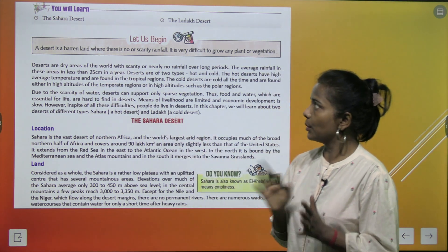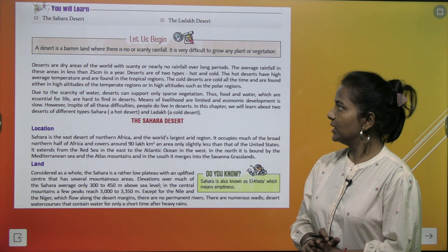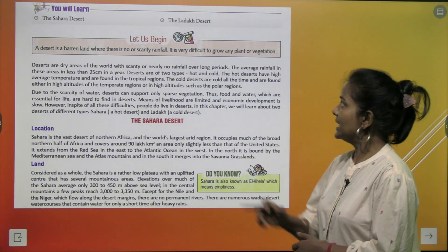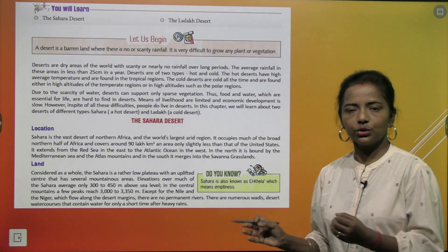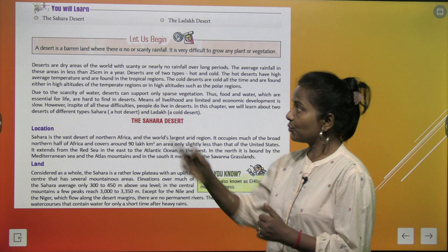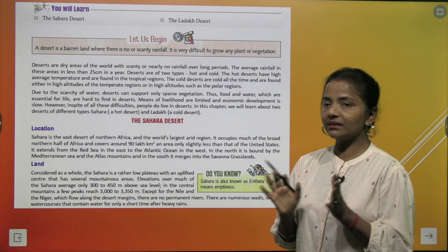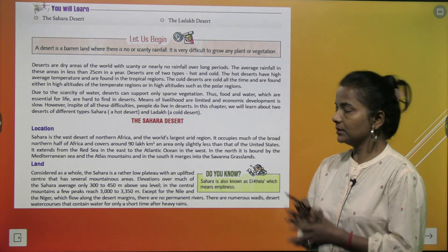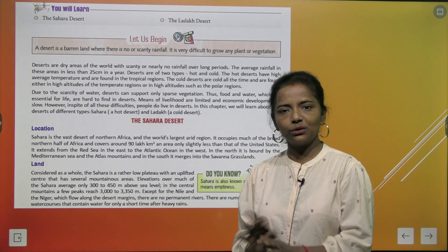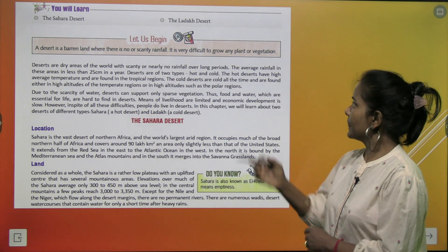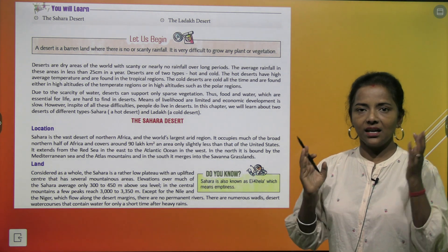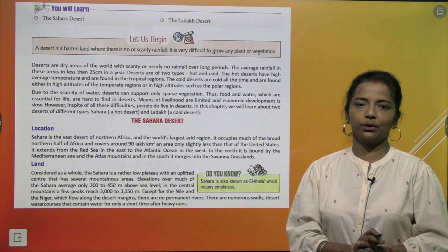A desert is a barren land where there is no or scanty rainfall. It is very difficult to grow any plant or vegetation. The average rainfall in these areas is less than 25 cm in a year — deserts mein 1 year mein 25 cm se bhi kam rainfall hoti hai.